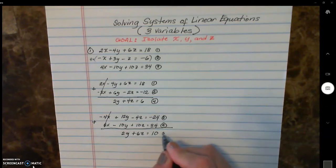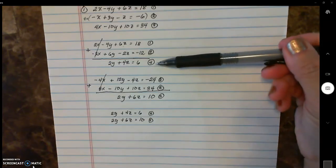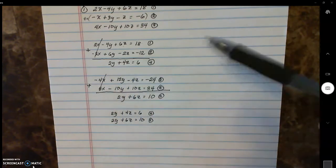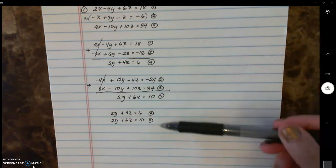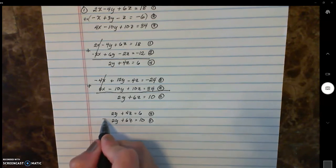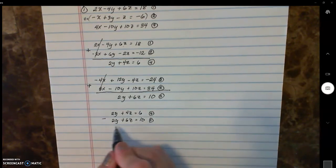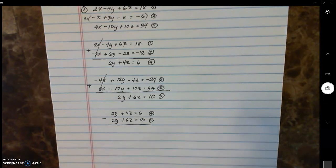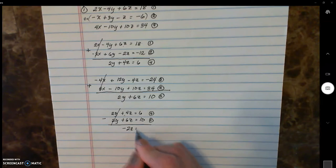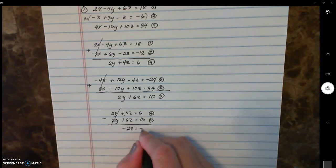I'm calling this equation five. After that, you take equations four and five, which are now down to just two variables: y and z. Performing elimination again, the best variable to eliminate is y. But this time instead of adding, we subtract, because they have the same signs. So two y minus two y is zero, four z minus six z is negative two z, and six minus ten is negative four.